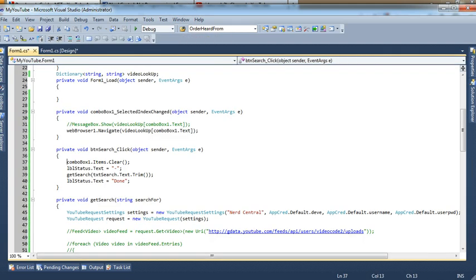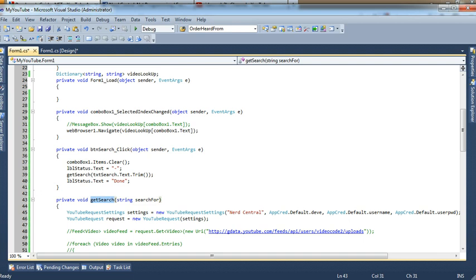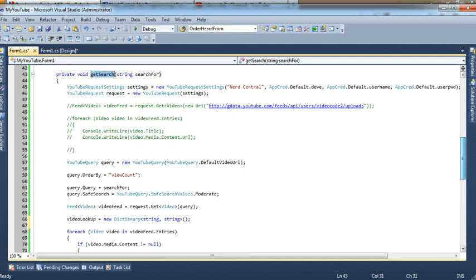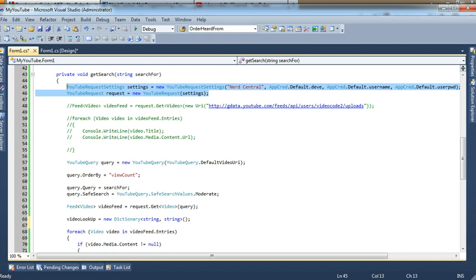So when you click search, it removes all the combo box items and actually does the search, which is this method. These first two lines are from previous videos. It's the way you need to authenticate with YouTube.